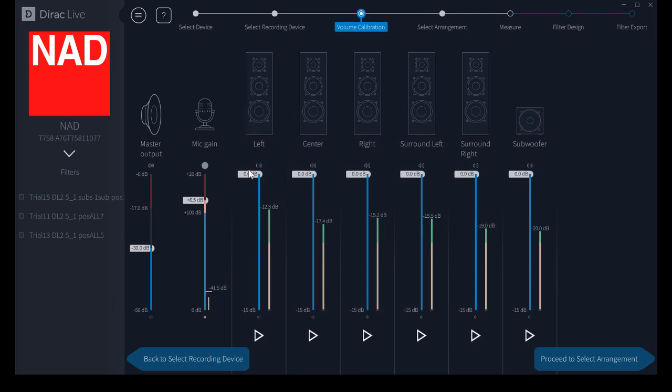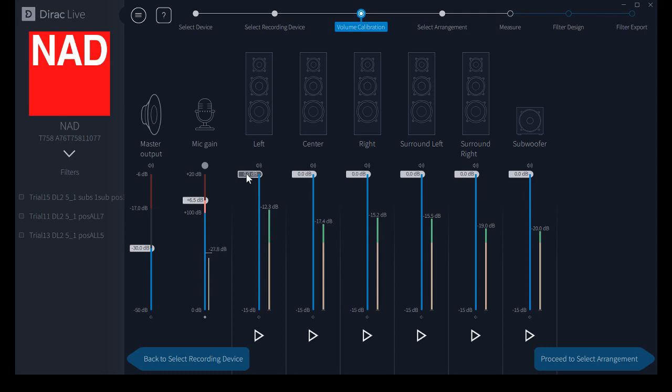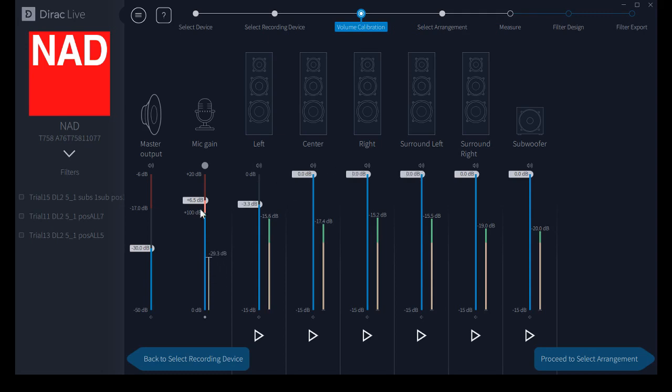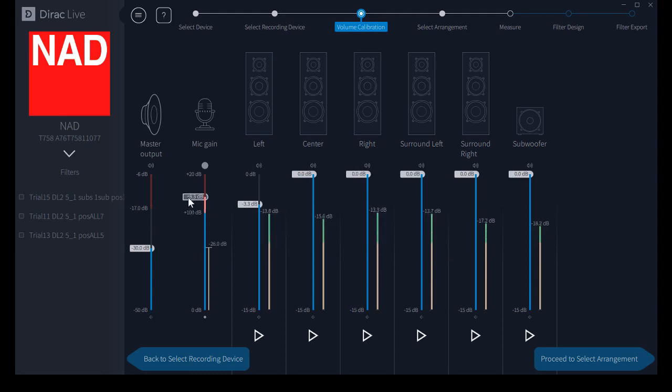Now you can make relative adjustments to these levels if you haven't done so in your AVR, your receiver, whatever. You can do it here. Get them matched up fairly well and it will all track beautifully. I love that feature. It'll track very nicely.